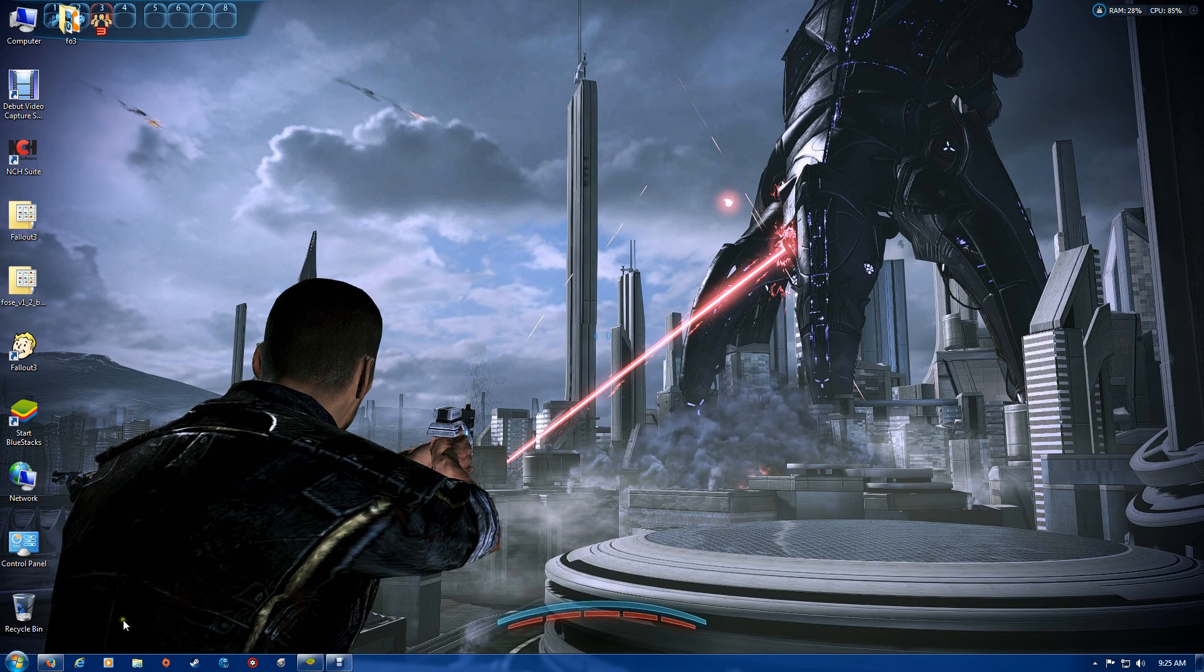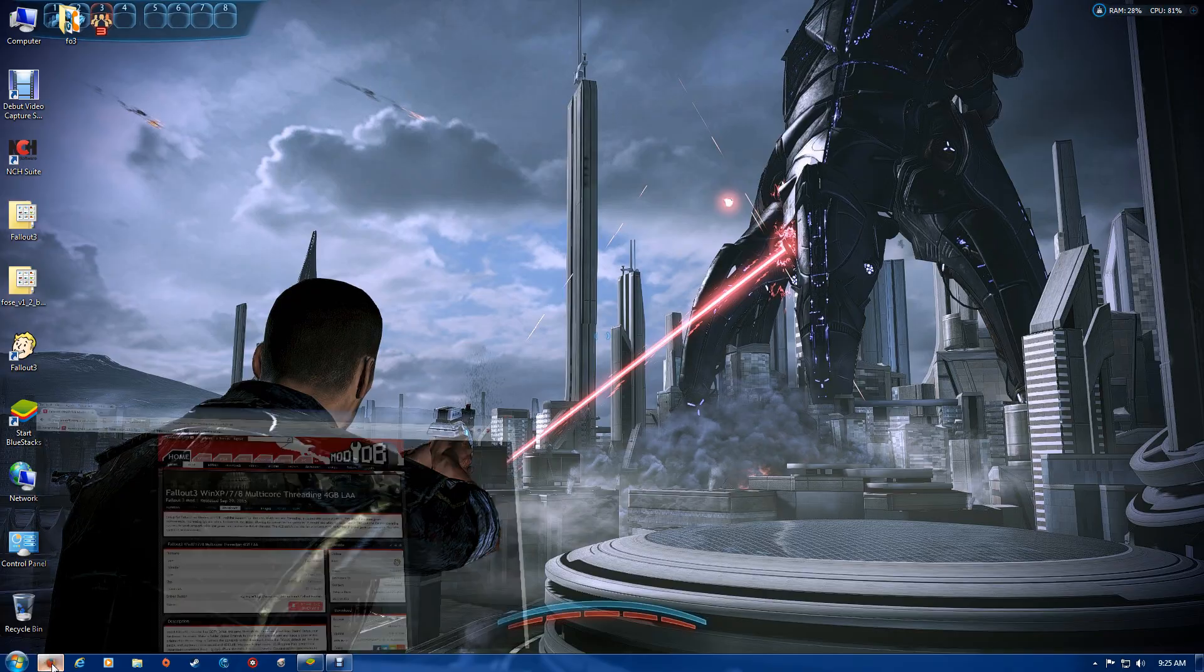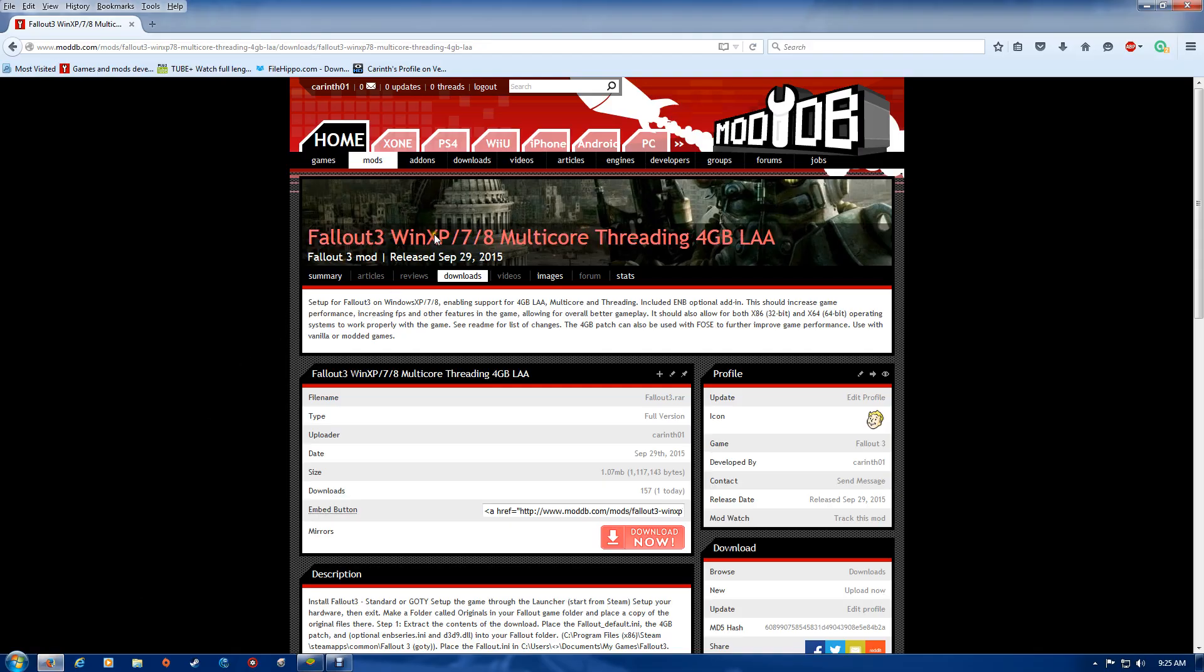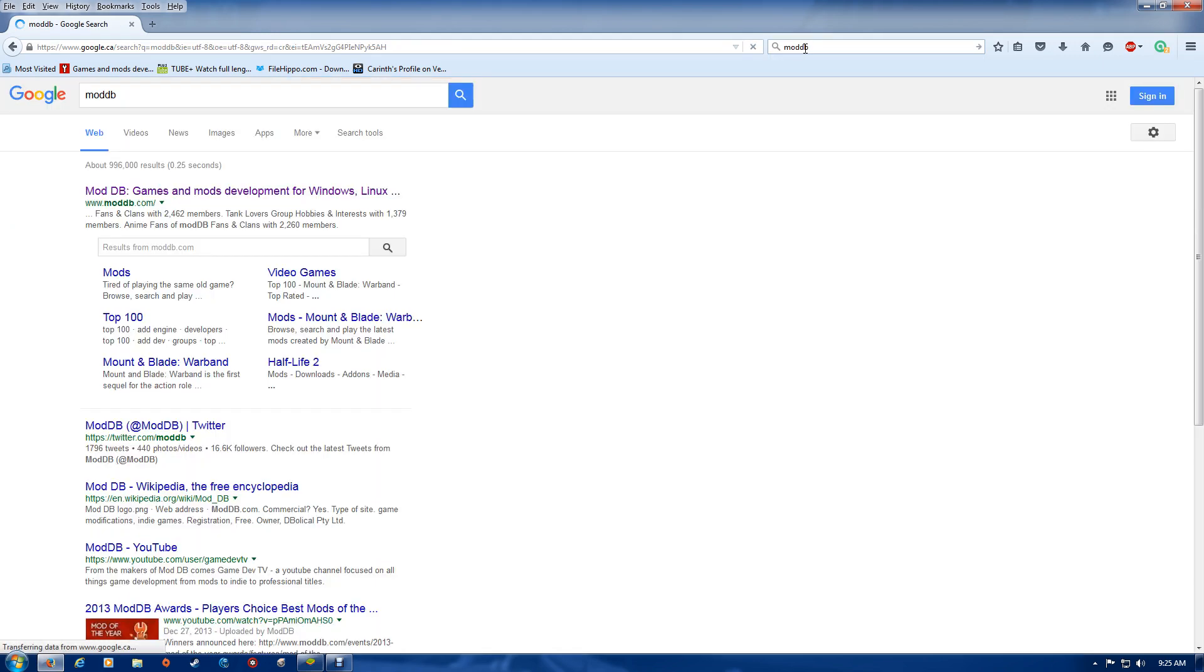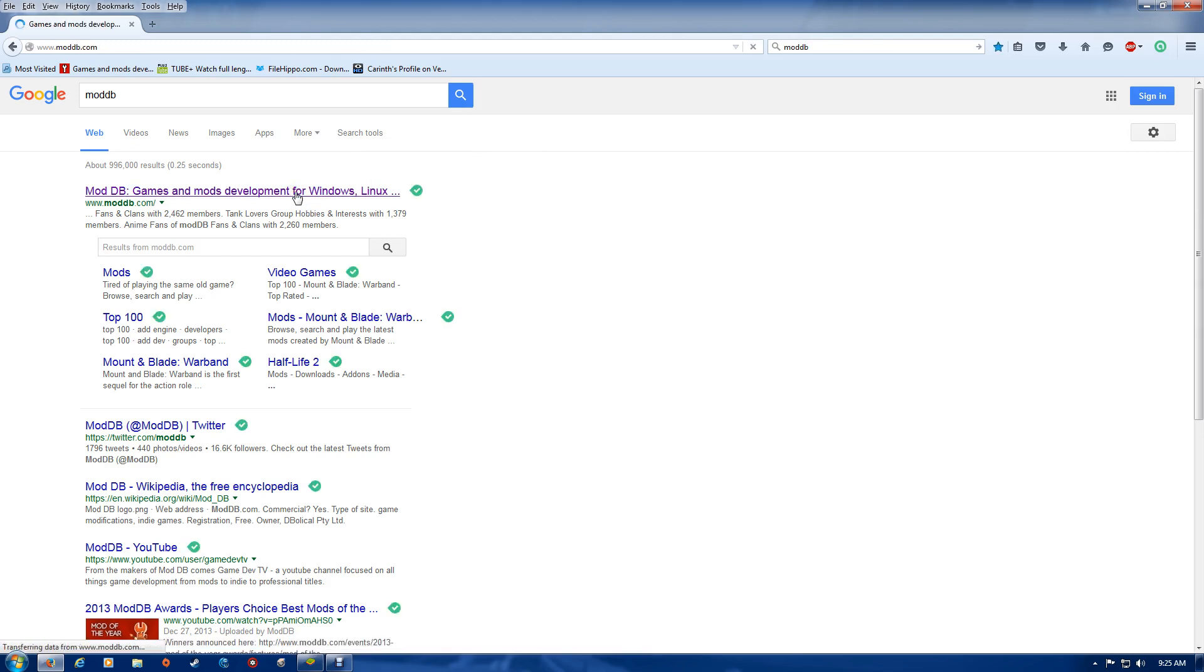In order to do this, you're going to need to download a file from Mod Database. Just do a search in Google and it should come up as your first one there.